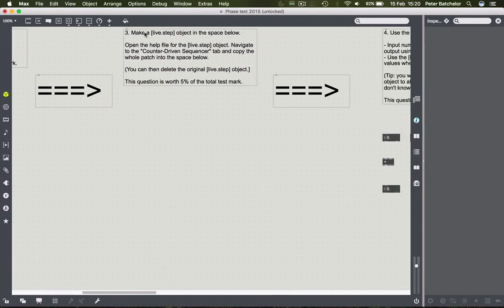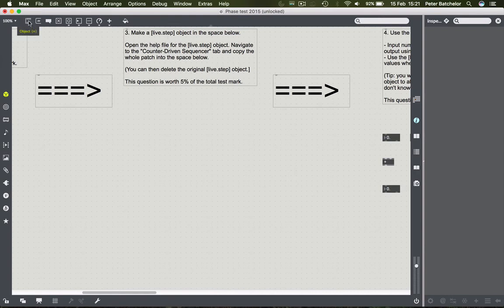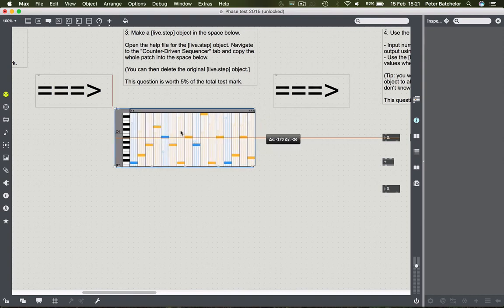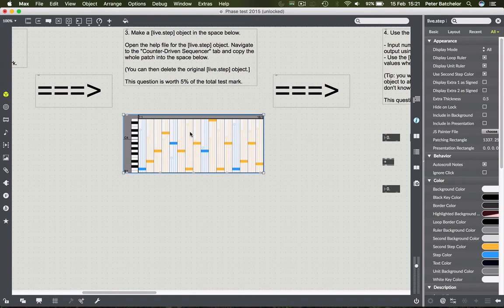The third one is also very easy. It says make a live.step object in the space below. When you see an object name encased in square brackets, that refers to an object name - I've adopted the convention of using square brackets, though I'm not sure Max itself does, but I find it clearer.